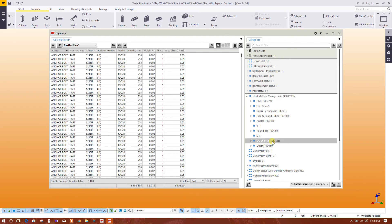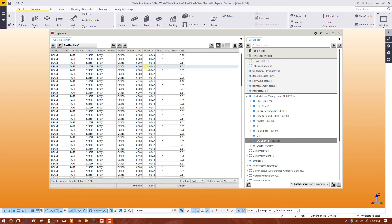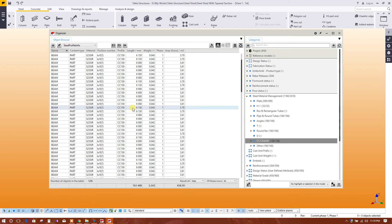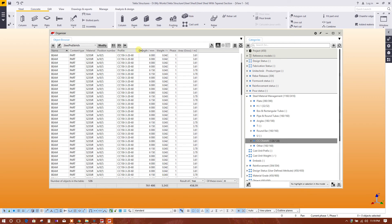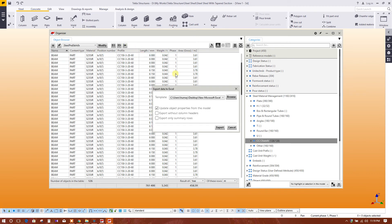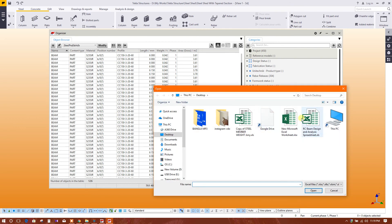C channel - we will click on this. This is the profile, the length, weight, area. We can export this also. Browse, this one, open.